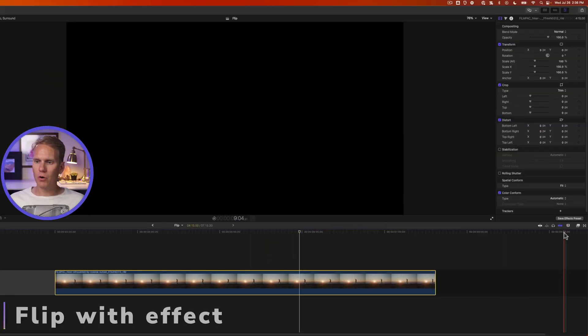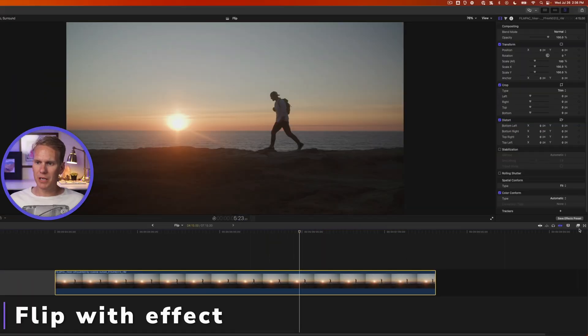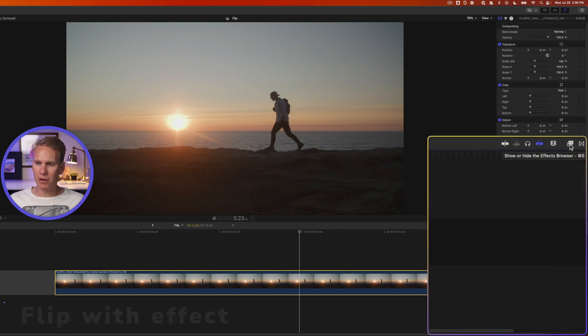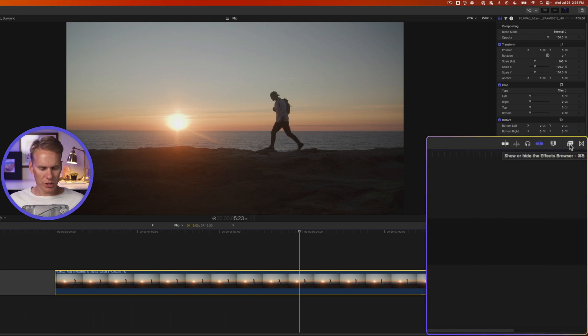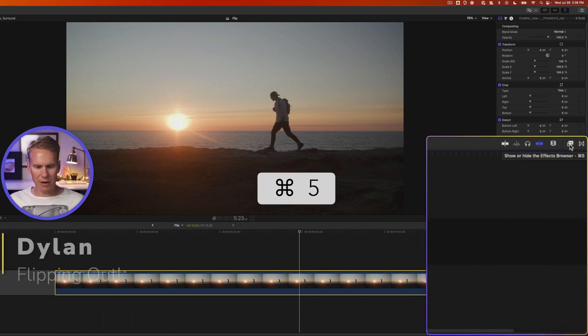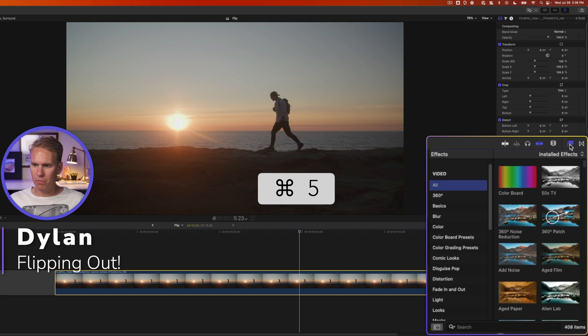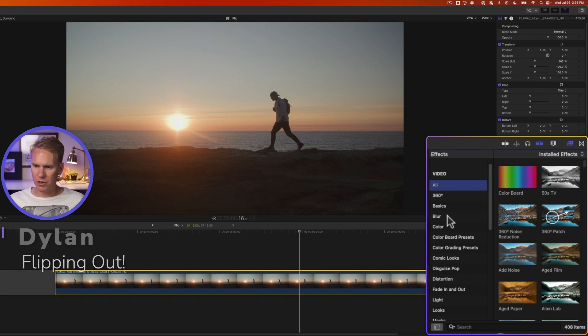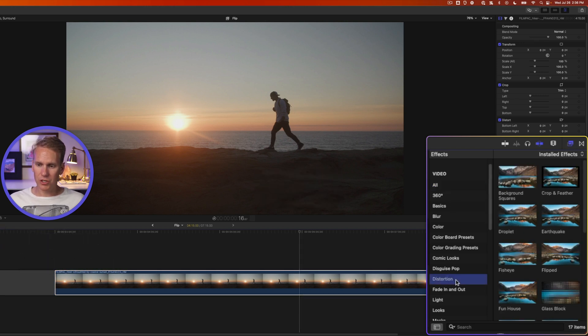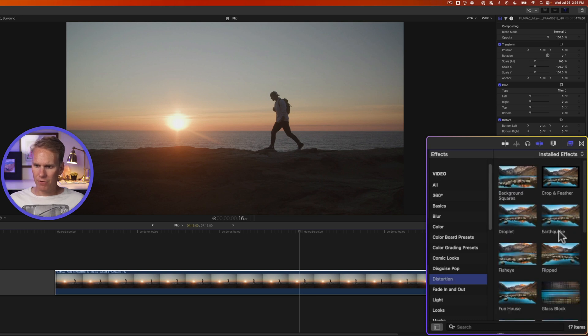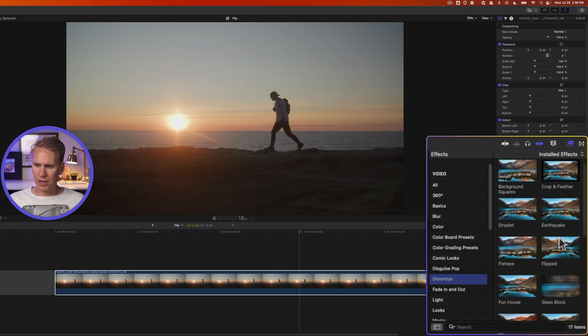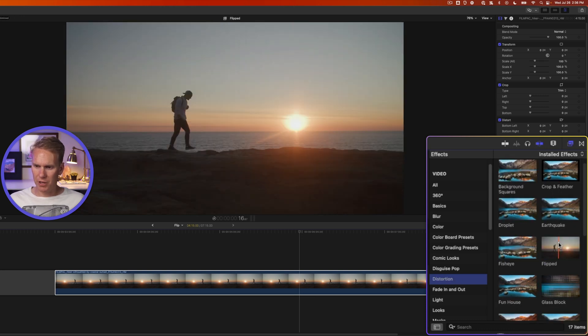In Final Cut Pro, open up the effects browser by clicking on this button on the right-hand side or just pressing Command 5 on your keyboard. These are categories on the left-hand side. Go down to the distortion category and then look for the effect called flipped.